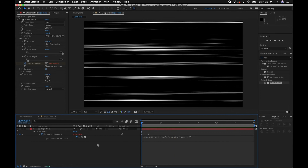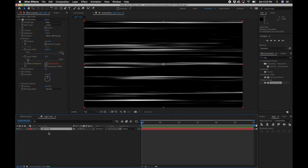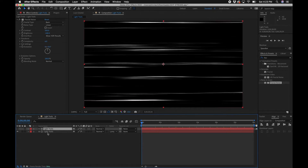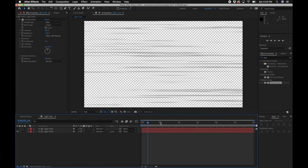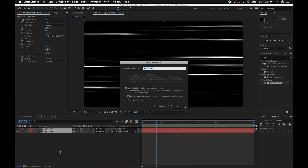If you want to preserve only the white highlights and remove the black background, hit Command+D to duplicate the layer, then change the track matte to Luma Matte. This puts the luma of that layer into the layer below it. Toggle the transparency grid and you'll notice only the highlights are shown. Next, select both layers, right-click, go to Pre-compose, name it 'Light Trails Precomp,' and click OK.